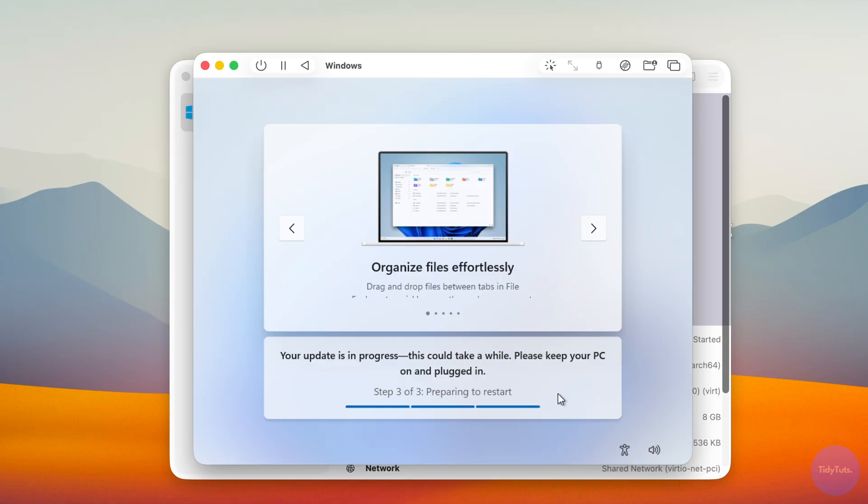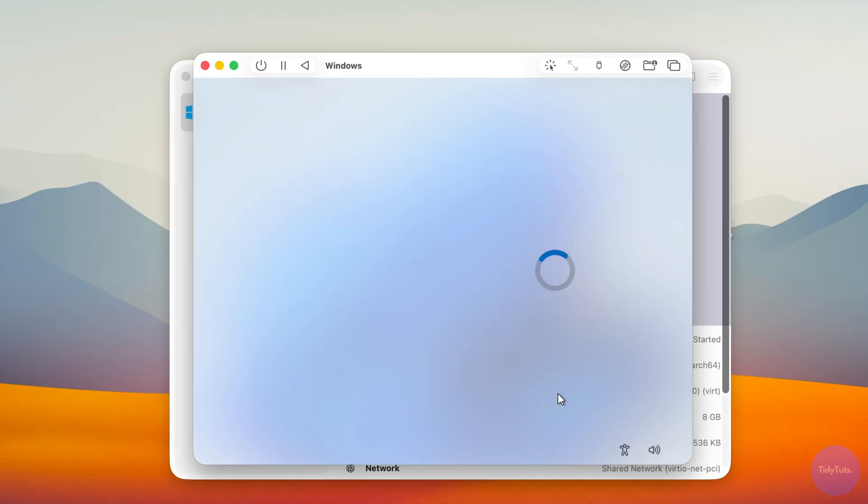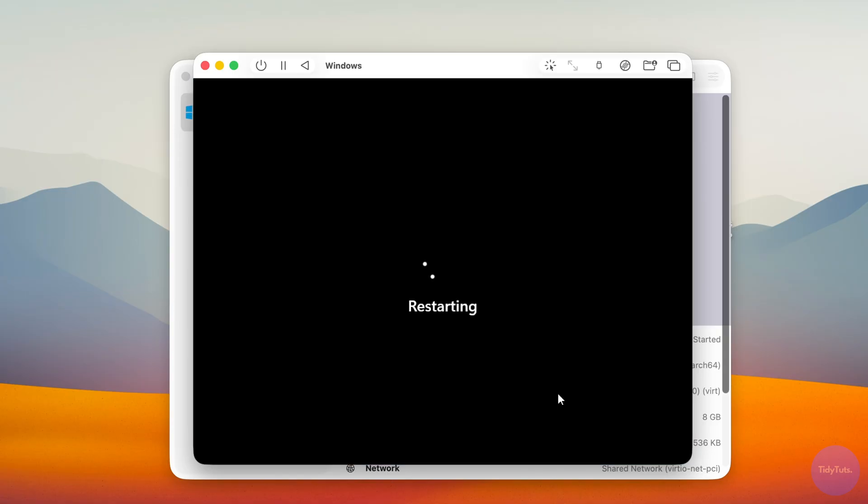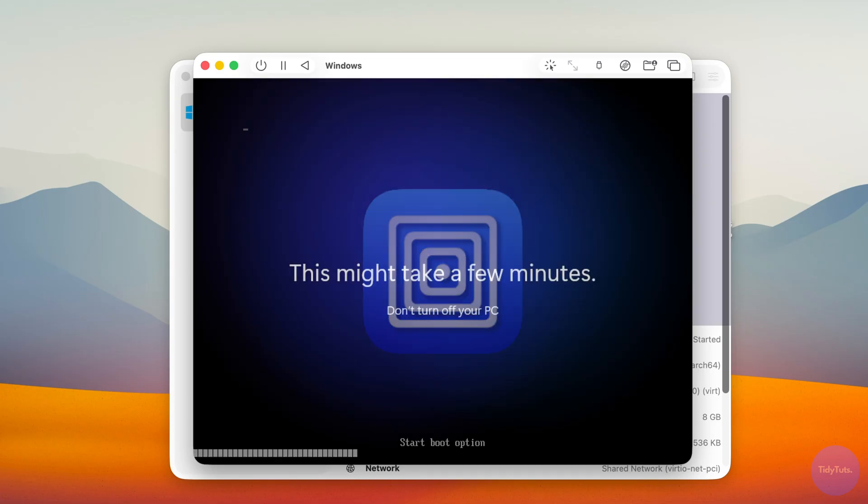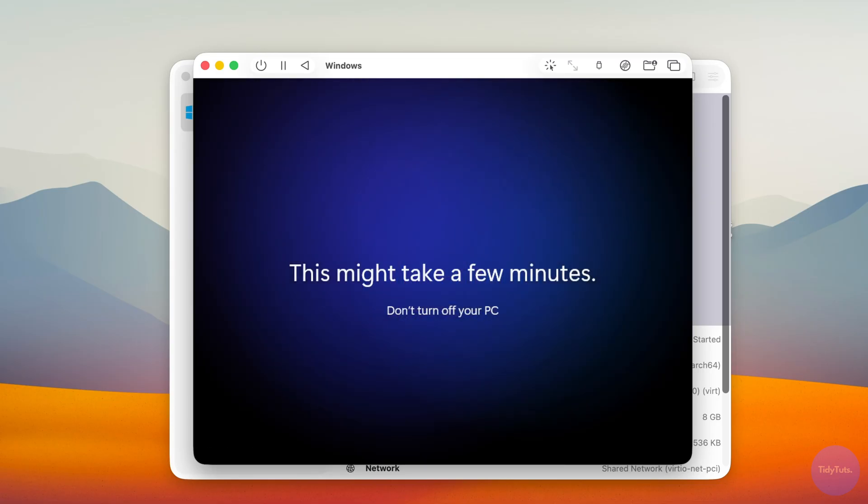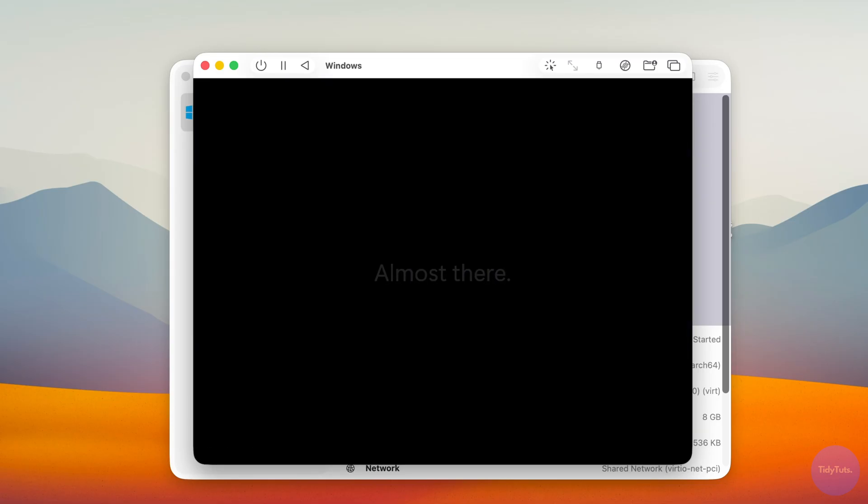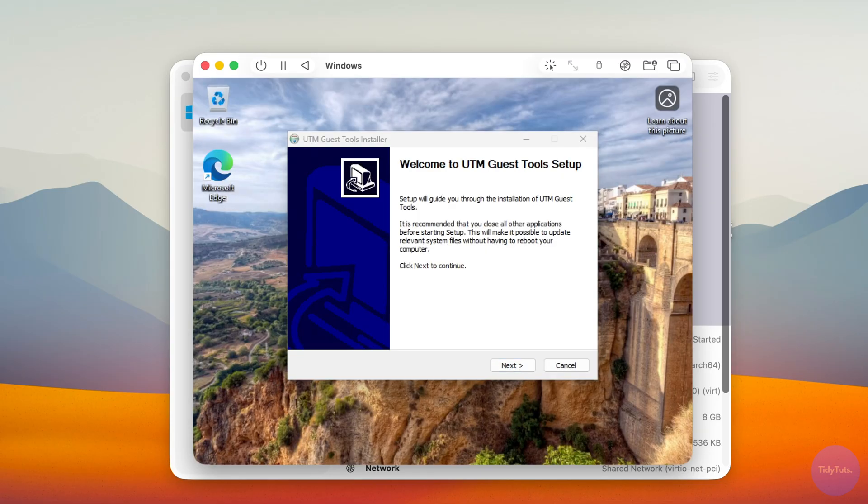After that, the virtual machine will reboot automatically a couple more times. Just wait patiently until you see the Windows 11 welcome screen, and then you're finally in Windows 11.